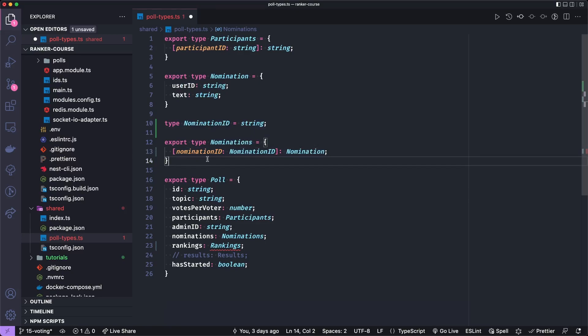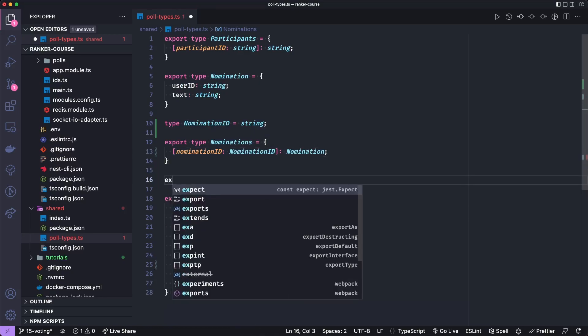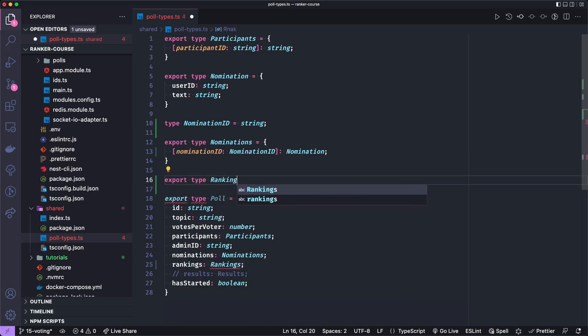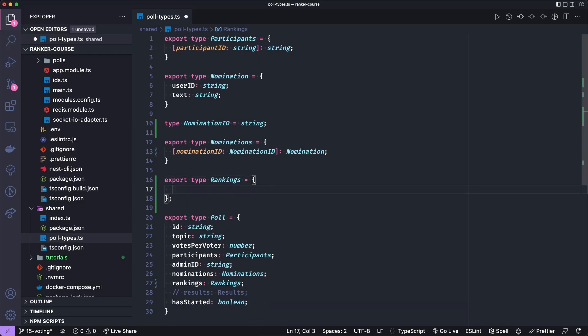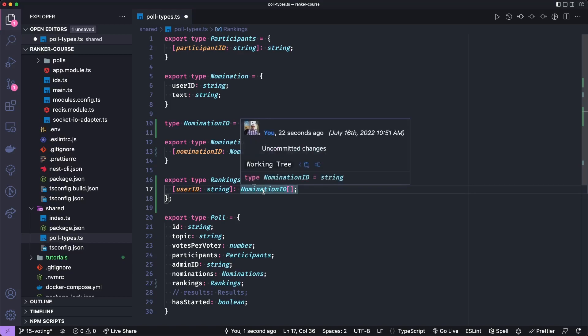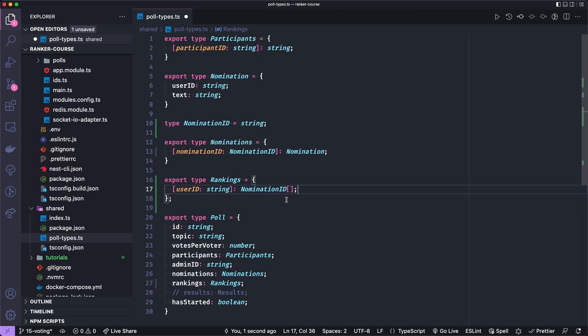Let's now create a type for the rankings. Now this is where making it a nomination ID will come into effect or making that type alias. So we're going to map user IDs as string to an array of nomination IDs. So each user will have in an order, an array of the nomination IDs that they rank. So if Burger King is number one, then that would be a key of one is the first array element and then McDonald's maybe could be two. So you would just have an ordered array for the rankings. And if I just put this as string, you wouldn't really know what it means. So this is maybe overkill, but just so you know why I'm doing this.